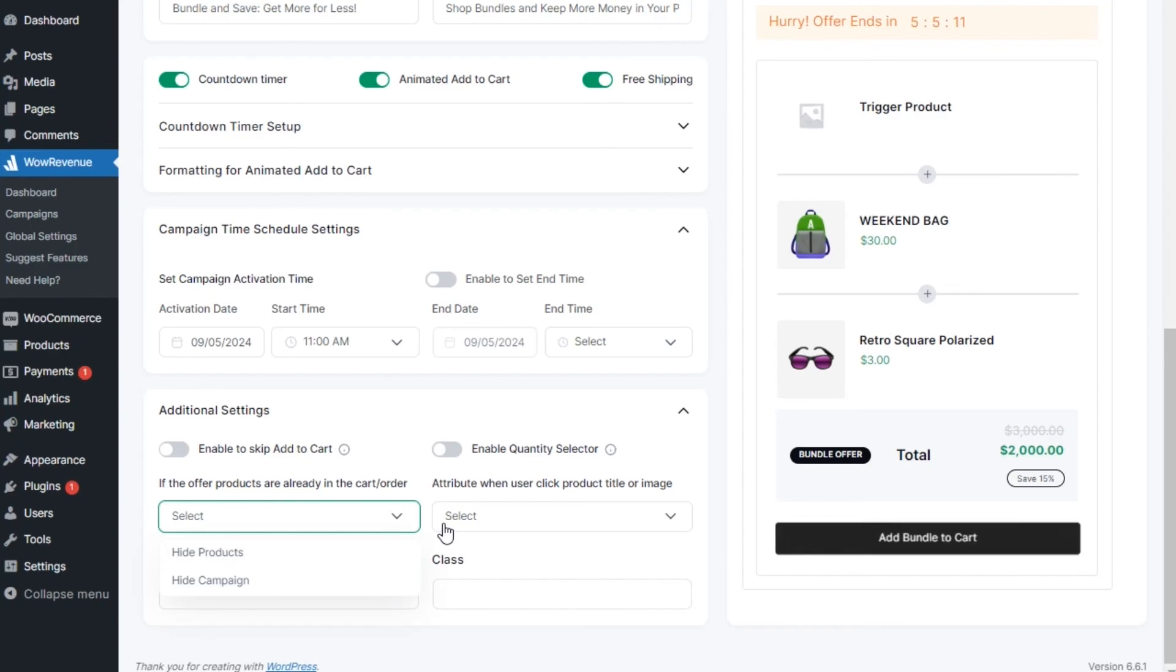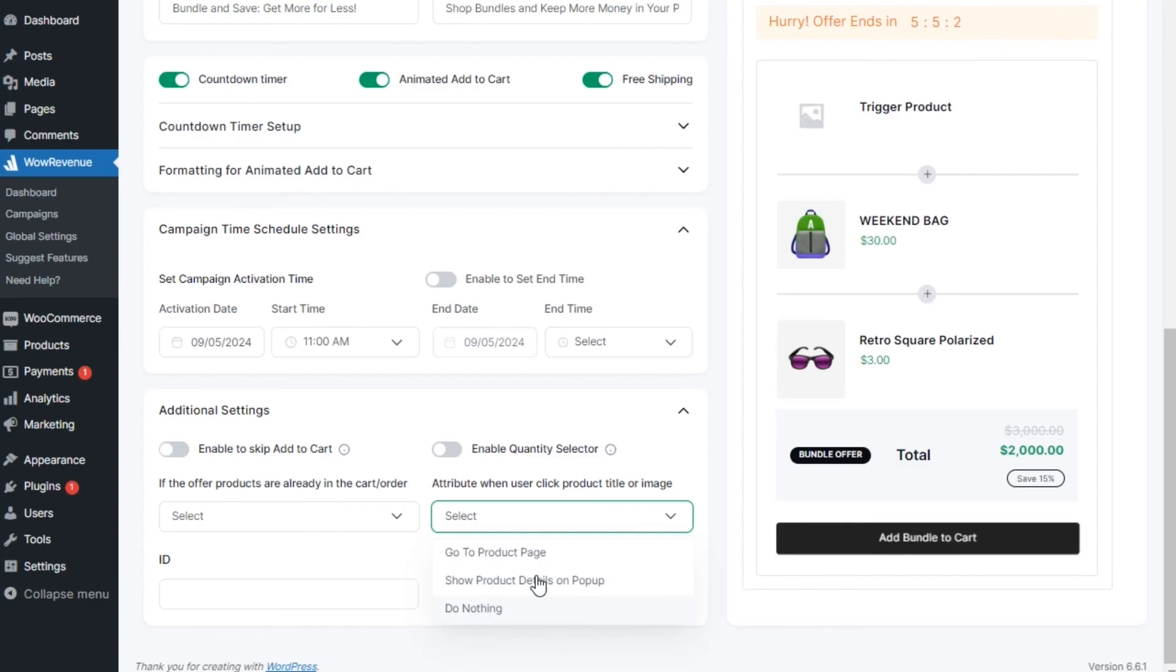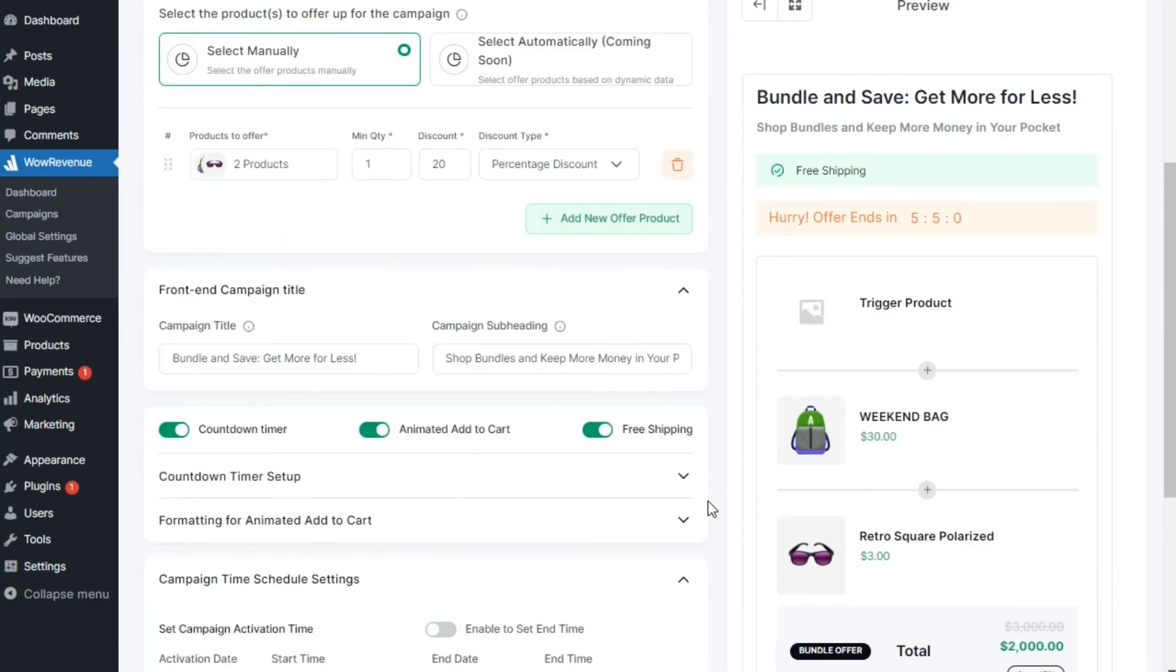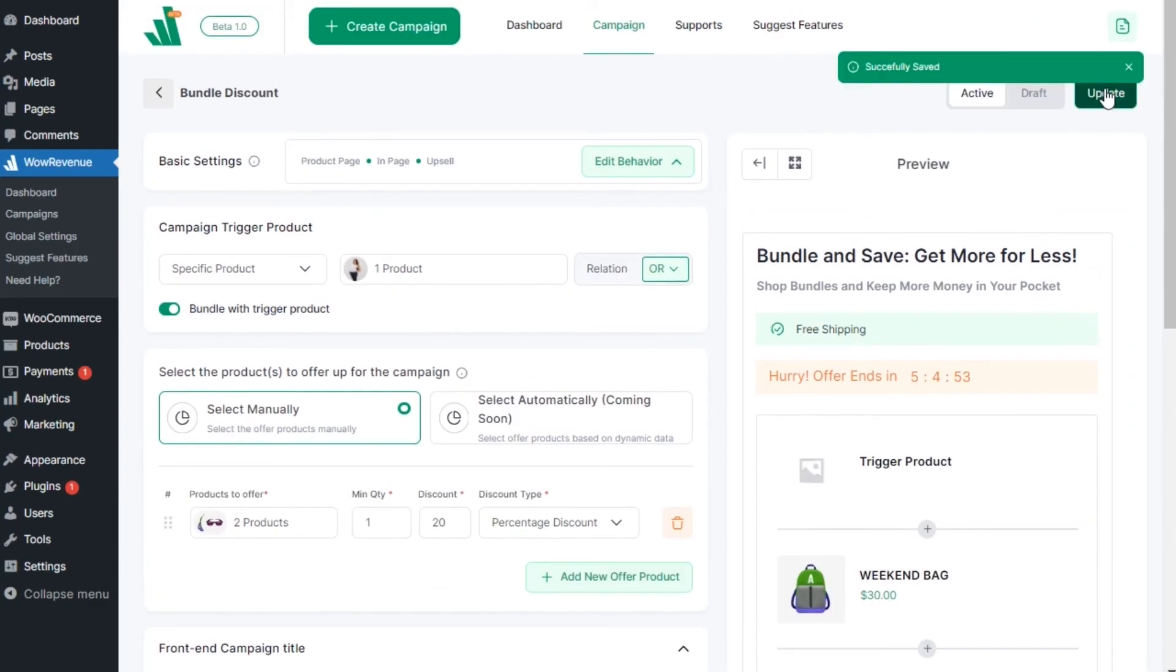Last but not least, you can set an action upon clicking on the bundle product title or image between open product page, show product details on pop-up, or just do nothing. Once we are satisfied with the configurations, we need to publish a campaign. Now, let's go and see how it looks in the front-end.